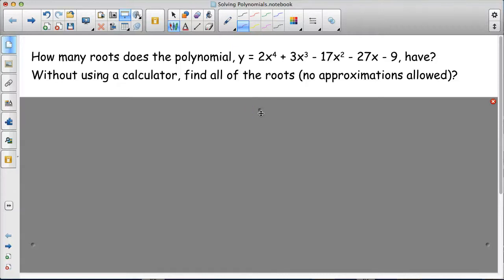We've learned a lot of different strategies and theorems that help us solve polynomial equations. Let's put it all together and find how many roots the polynomial y = 2x⁴ + 3x³ - 17x² - 27x - 9 has, and then, without using a calculator, find all the roots. No approximations are allowed — meaning if one of our roots is irrational, we can't use a calculator because it would only give us an approximation.